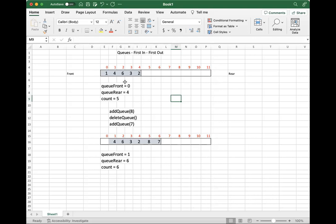I've got a little picture here — I'm just using Excel. This is what would happen: we do addQueue(1), then addQueue(4), then addQueue(6), then addQueue(3), then addQueue(2). These are the index addresses of those elements. In this case, our max queue size would be 12. I'm showing in color what has been allocated and what is not.